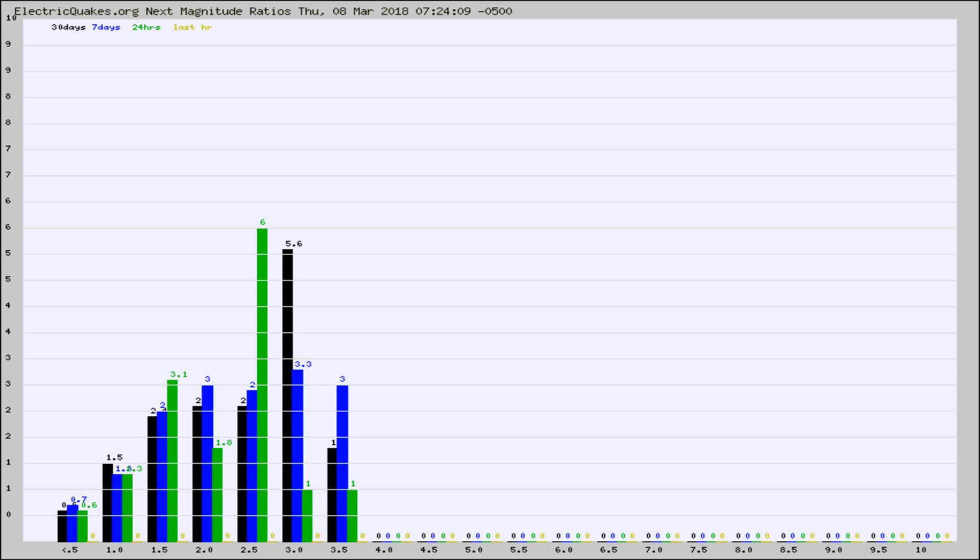Again, the black column is 30 days, blue is 7, green is 24 hours, and gold is in the last hour.